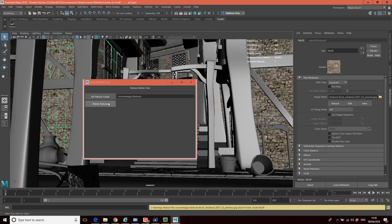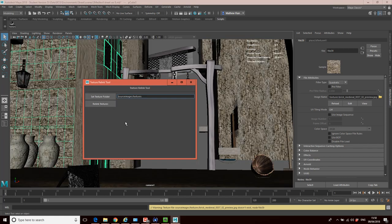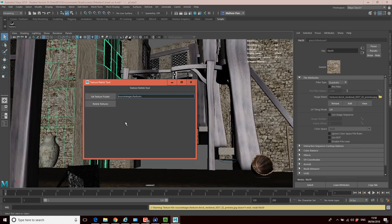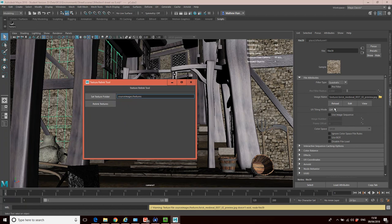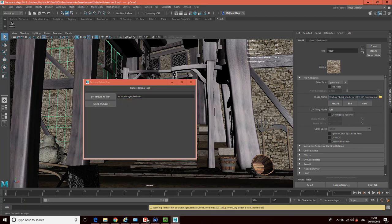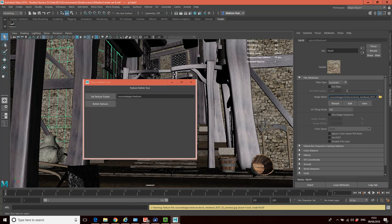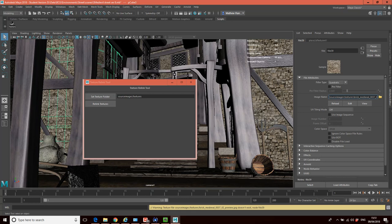And then if I go relink textures again, you'll see that all my textures now work. And what you should find is that now this is linking to source images textures. So now that would have solved the problem permanently. If I move this to another computer, because as long as I move the whole project folder with the scenes and the source images as well, the links to these textures should be maintained.